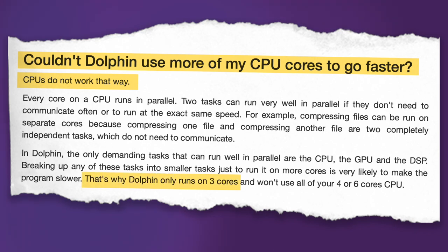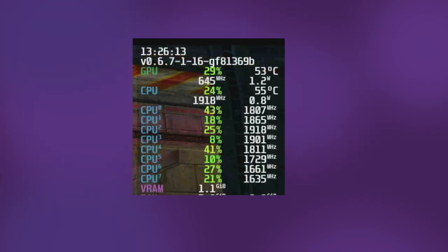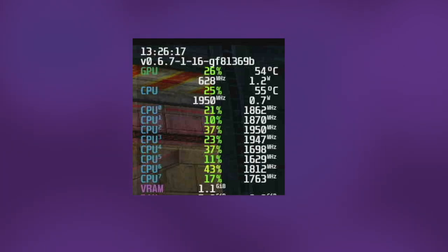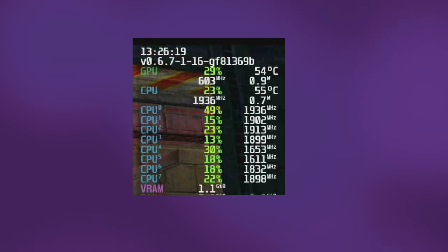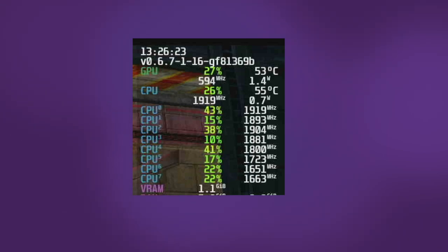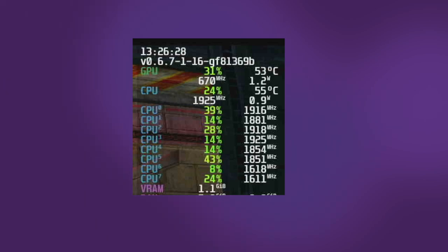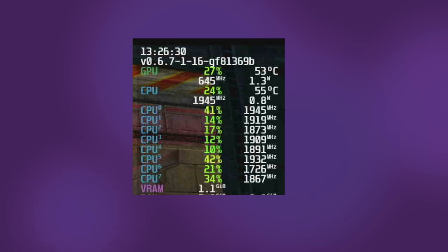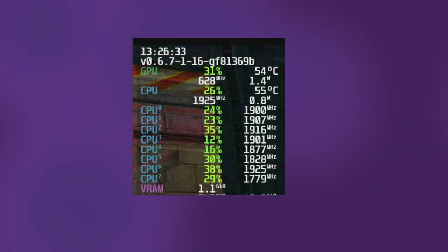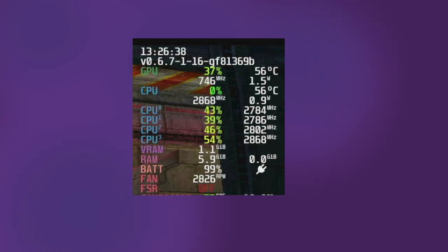That's why dolphin only runs on three cores and won't use all of your four or six core CPU. The reason why we want to reduce the number of threads is because by default SteamOS will load balance and distribute all of the tasks evenly across all of the cores. The problem we have is that there's a maximum clock speed the CPU can run at. By reducing the number of cores or threads in use, each one of those threads can run at a higher clock speed which often improves performance within emulators.